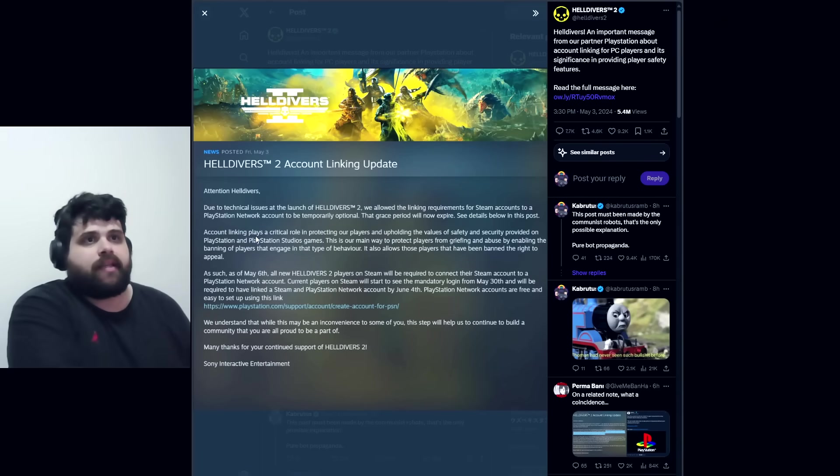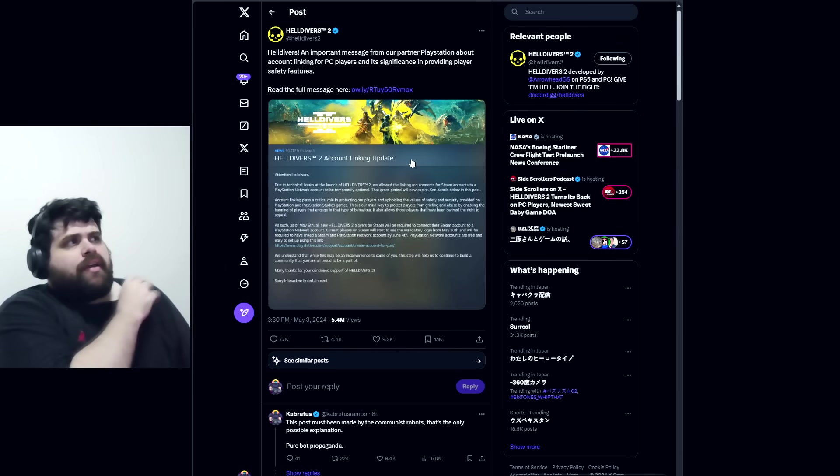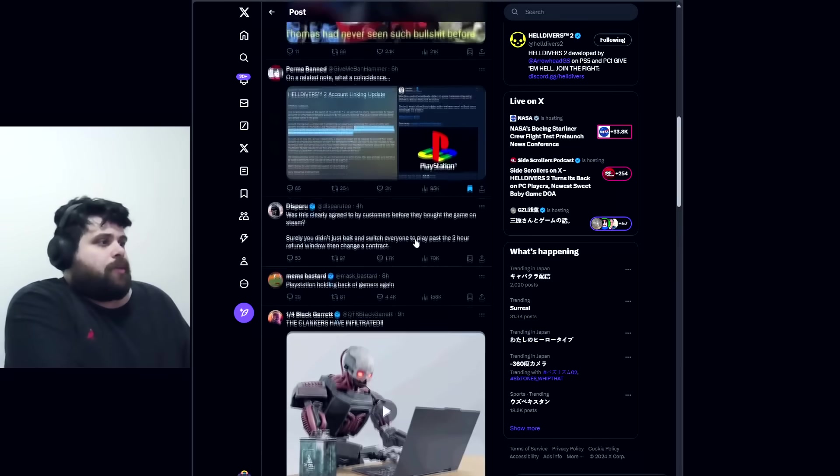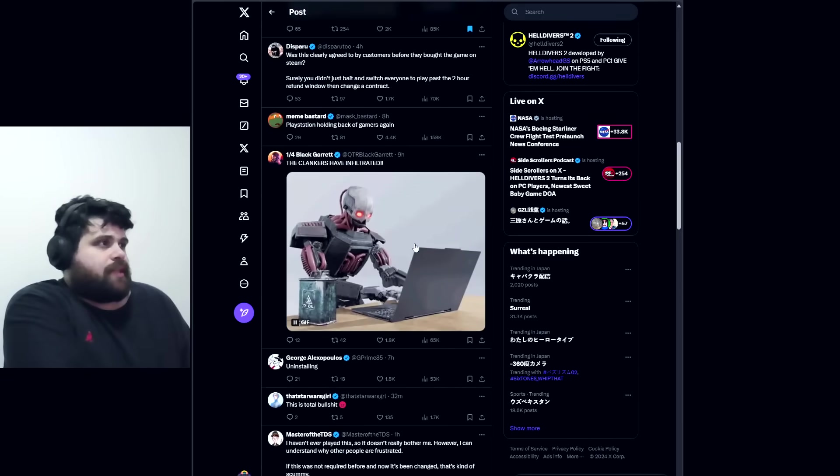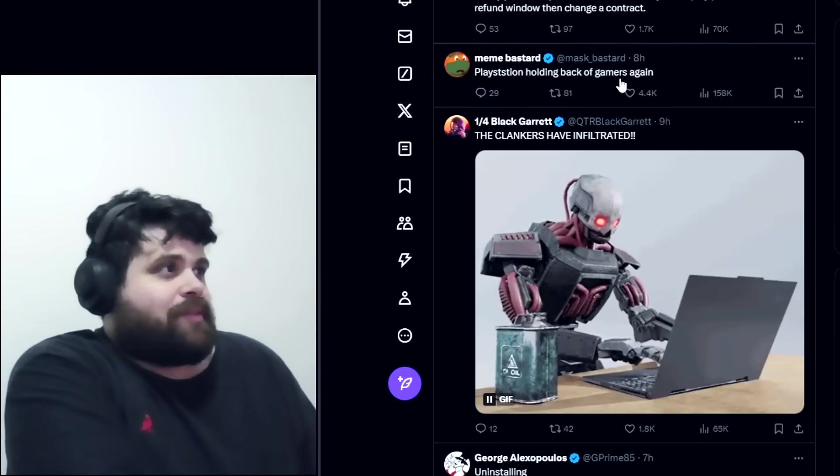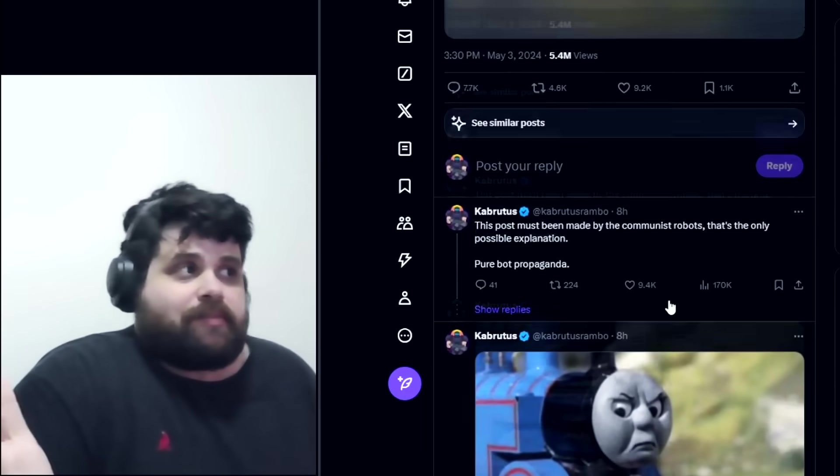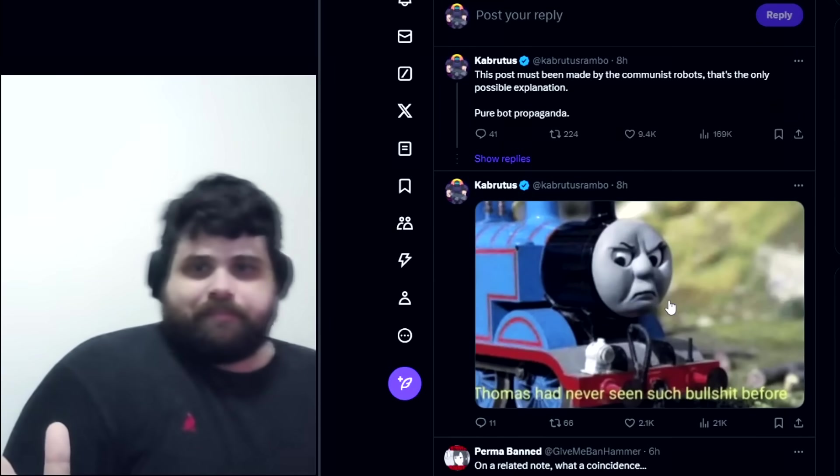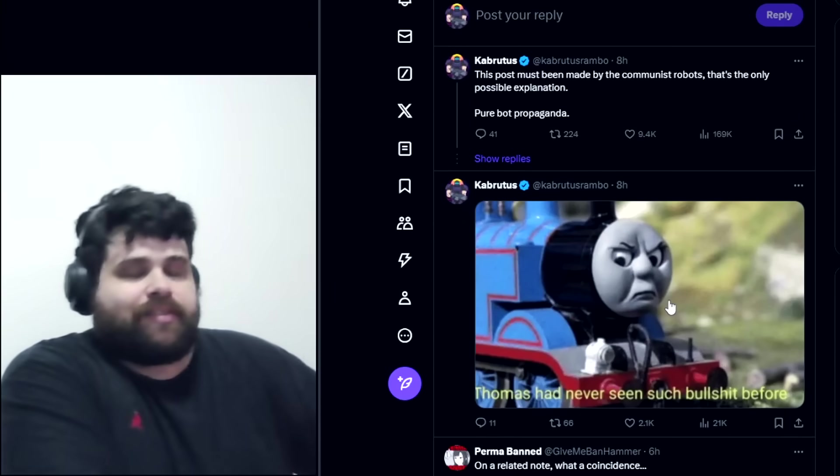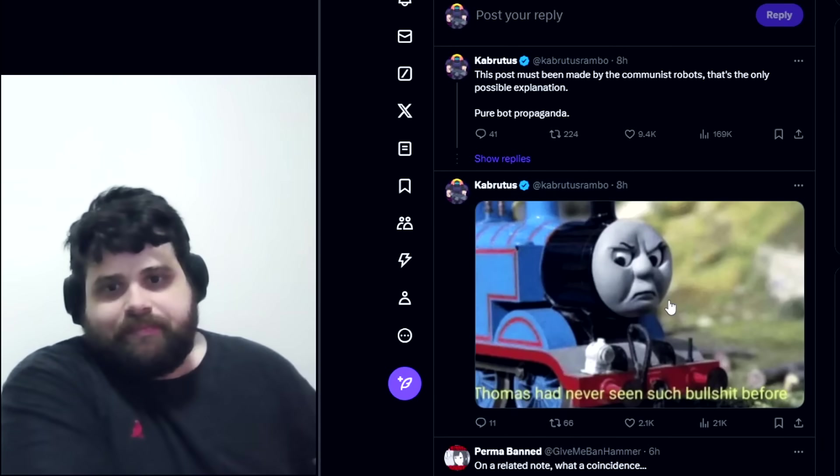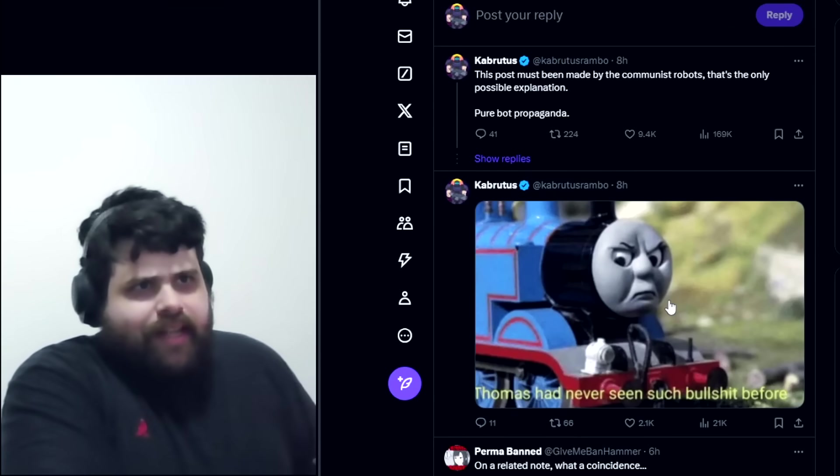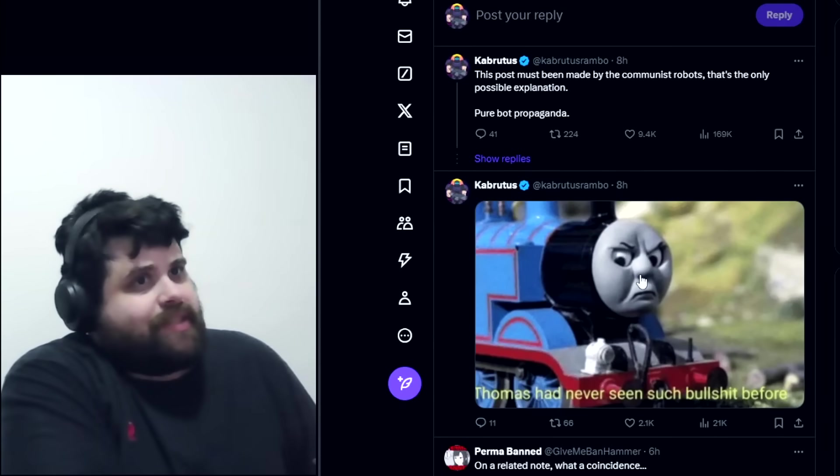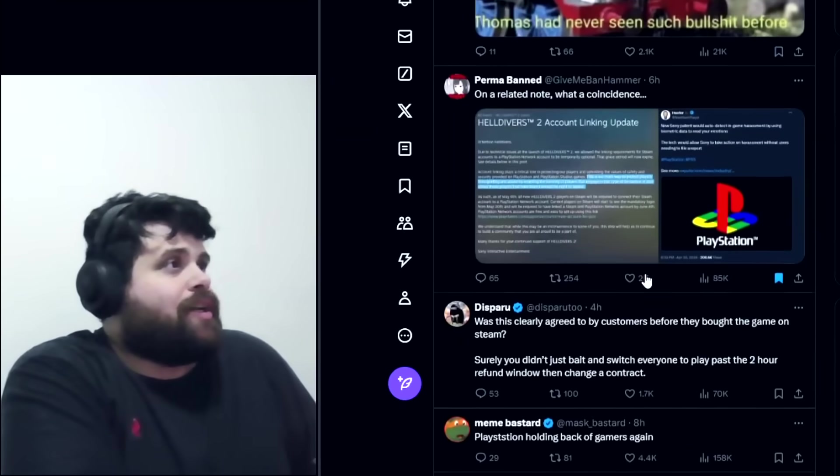People are not happy with this, definitely not. You can see in the comments, PlayStation holding back our gamers again. Sony just made that censorship move against Stellar Blade like a week ago, and now they're doing this. It doesn't surprise me, but it still sucks.